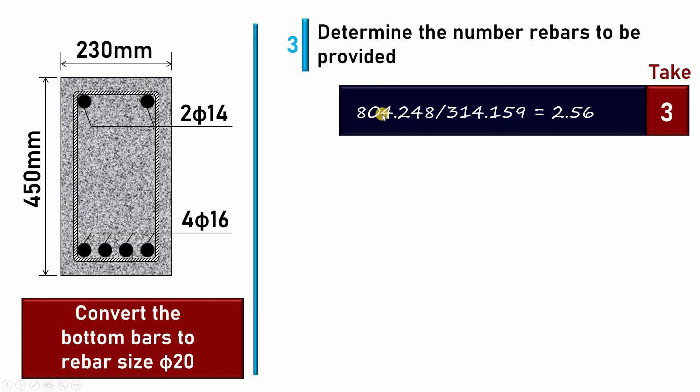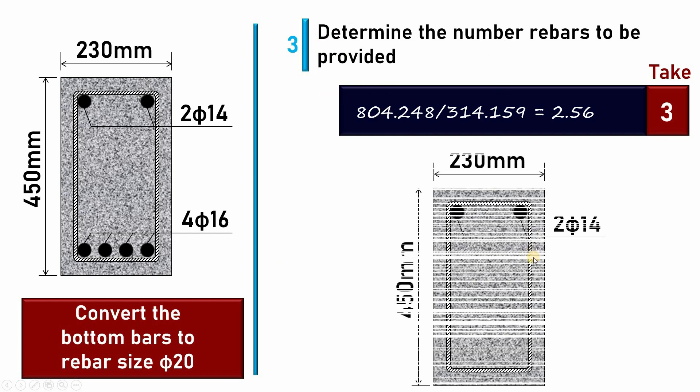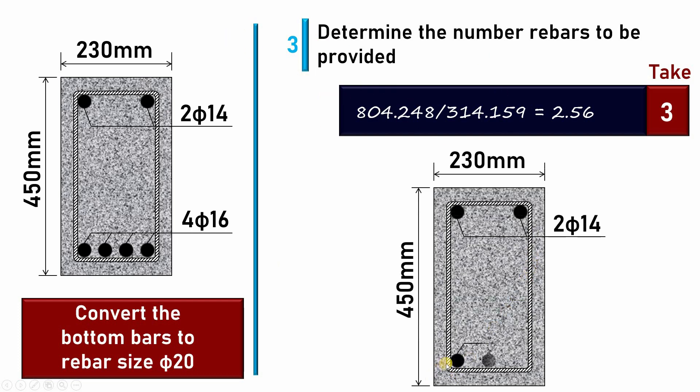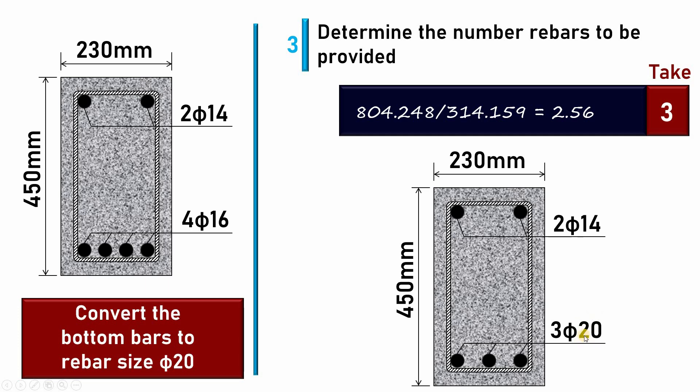Once I have performed the third step, I can provide such rebar detailing for the reinforcement that was at the bottom. It was 4φ16, now I will have to provide 3φ20.